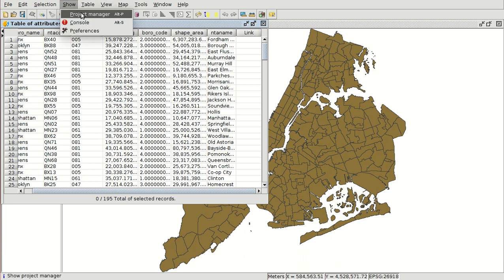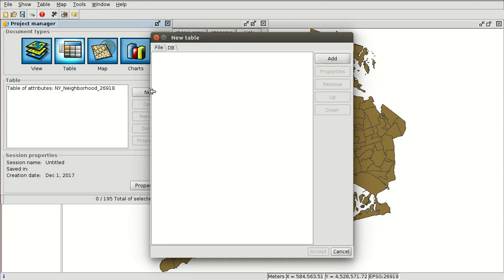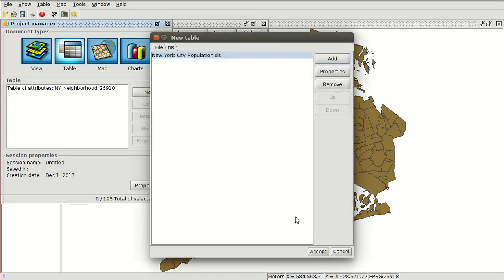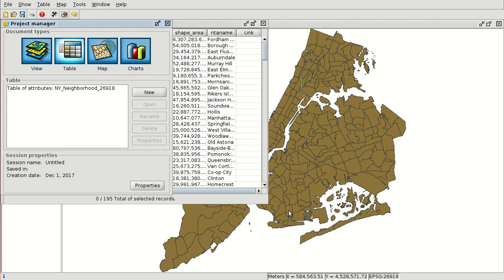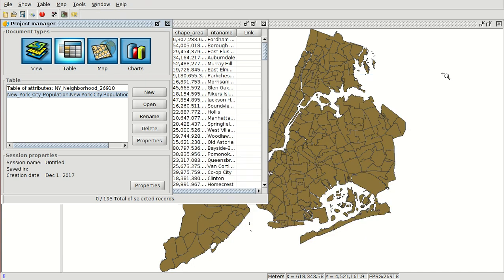So we are going to show the project manager to load a new table. We press New, we are going to add a file, and it will be this one — New York City population. We press Accept, and here you can see that the name of the fields hasn't been loaded correctly.